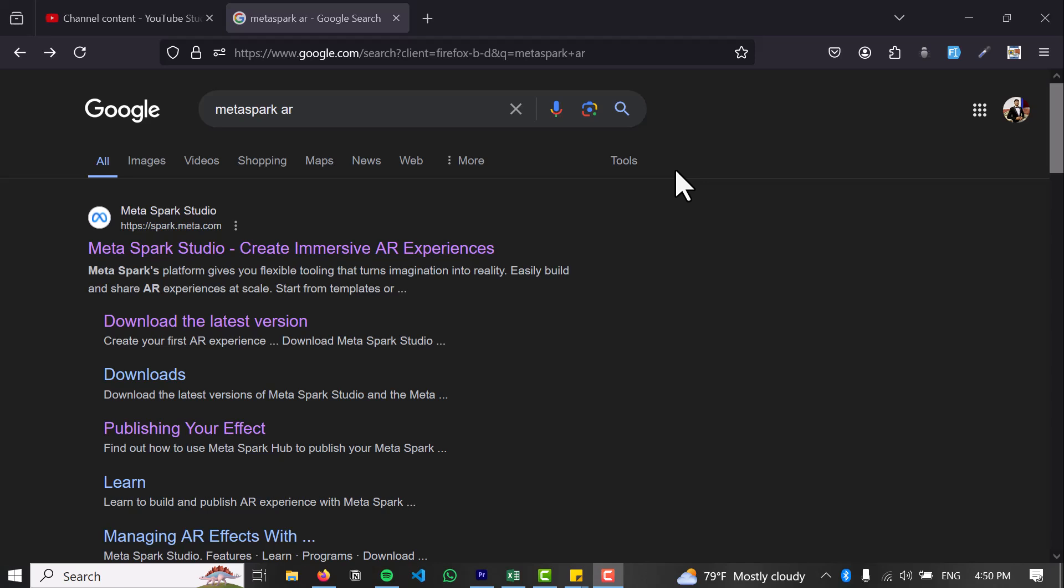So MetaSpark AR is a software that you can use, a 3D software that you can use to make Instagram filters of your own that you can use on Instagram and Messenger as well.